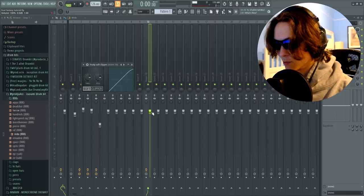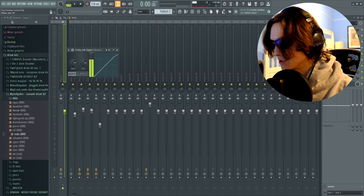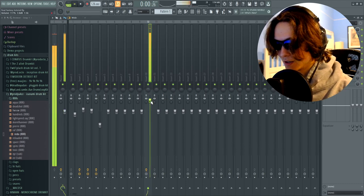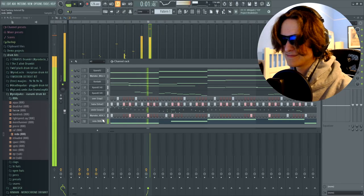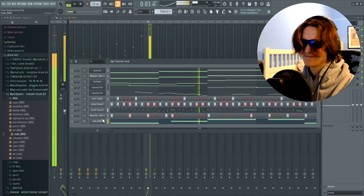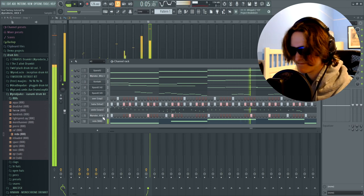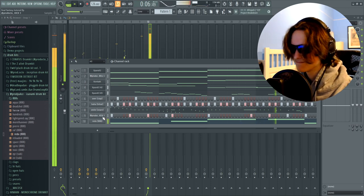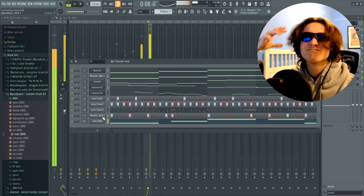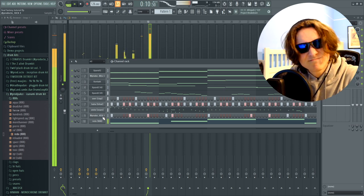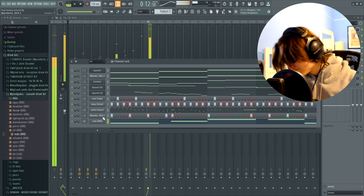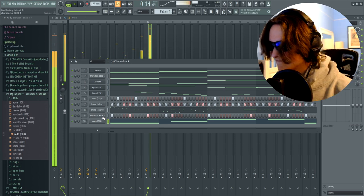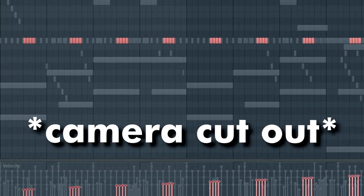Gotta turn that bell up. I gotta turn that 808 up though. So let me put a soft clipper on it and we're gonna boost the absolute hell out of it.